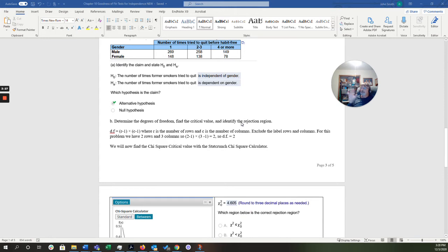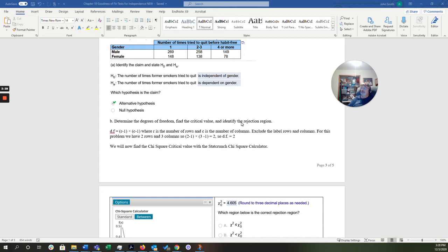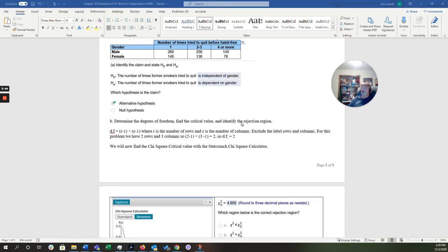So, this question is going to ask us to determine the critical chi-square value, different from the test statistic. And the way we calculate that is, for degrees of freedom, is R minus 1, which is the number of rows minus 1, times the number of columns minus 1. Where R is the number of rows and C is the number of columns. We exclude the label rows and columns. For this problem, we have two rows and three columns. So, 2 minus 1 times the quantity of 3 minus 1 equals 2. So, our degrees of freedom is 2.